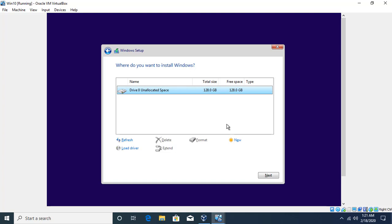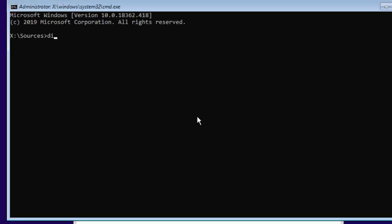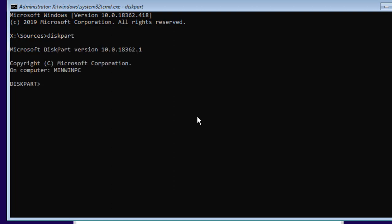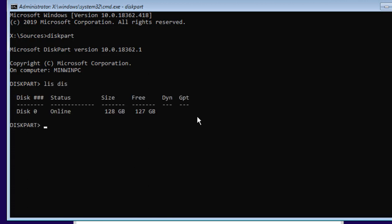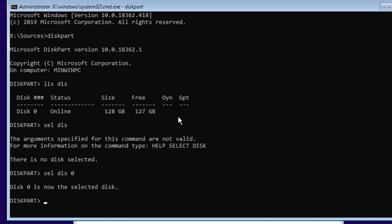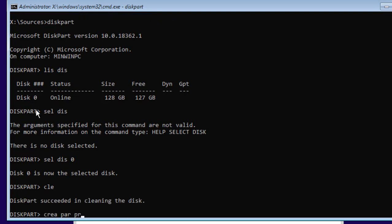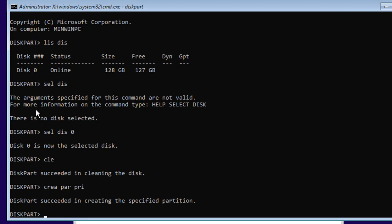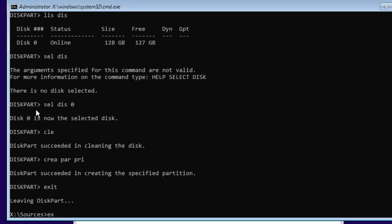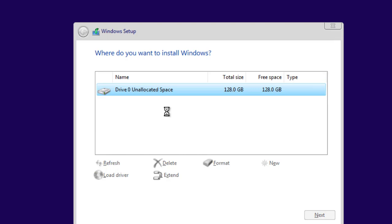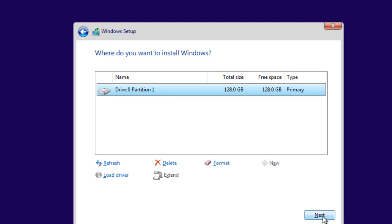The second way is to press Shift+F10 and go to Diskpart for disk partitioning. If I say 'list disk' I can see I have just one disk. I select it with 'select disk 0', then run 'clean' to clean the disk, then 'create partition primary' to create a primary partition. I exit Diskpart and exit the command prompt, and if I refresh I can see one primary partition has been created. I click Next and it will do the installation in a single partition.